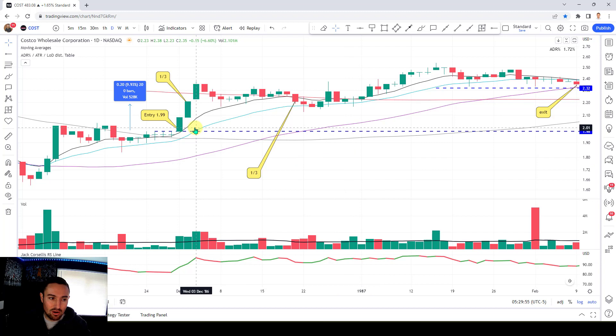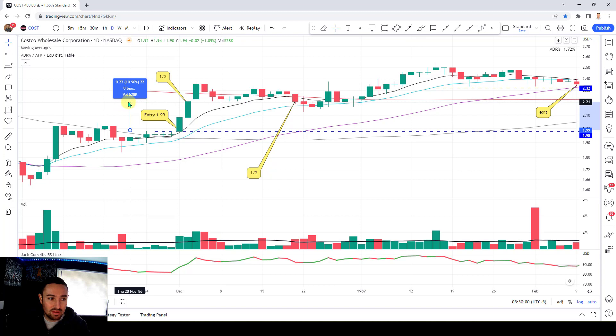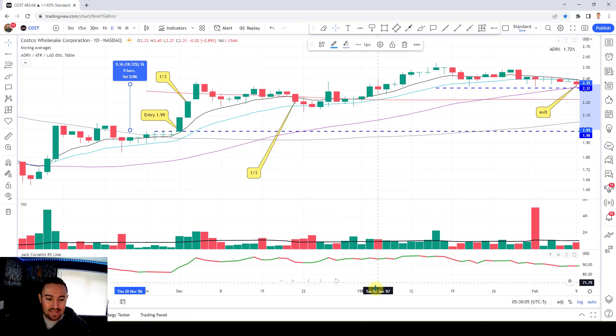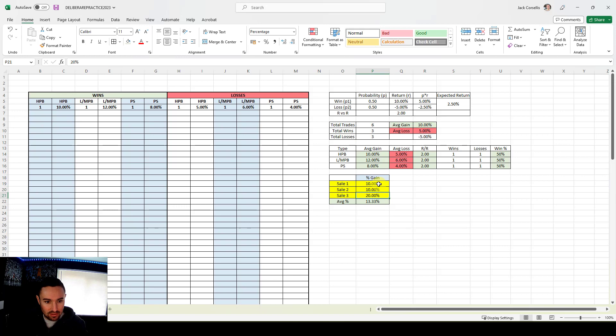Now I'm going to show you how we fill this in on the spreadsheet. We had a one-third gain of 10%, sold another one third at around 10% as well when it closed there, and then the 21 EMA was in here — so that's 10%, 10%, 18%. Our average was 12.5%. I've got 'HBP' for higher base breakout and 'L/M BP' for lower-mid pivot, and 'PS' for pivot spring — just to differentiate your stats.